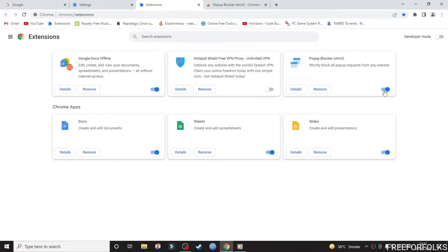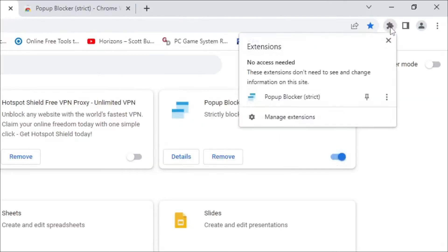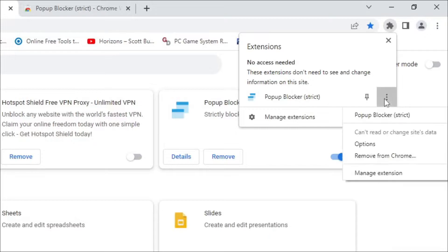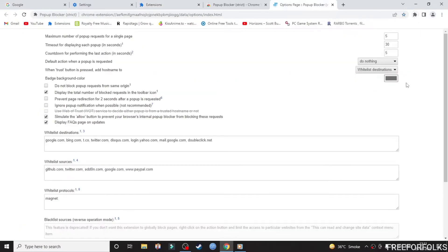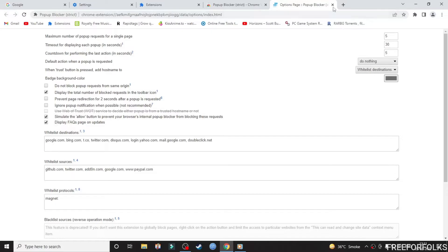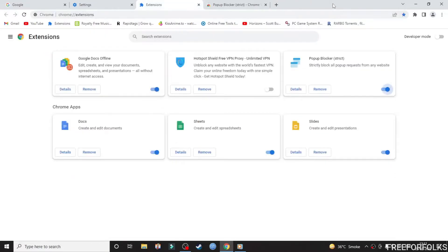You can enable or disable from here. To find out more actions related to this extension, click on the extension icon on top, then beside Pop-up Blocker, click on these three dots and select Options. From here you can adjust the settings. I have kept the default settings as they are, though they're working best for me.